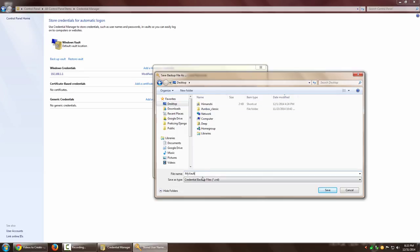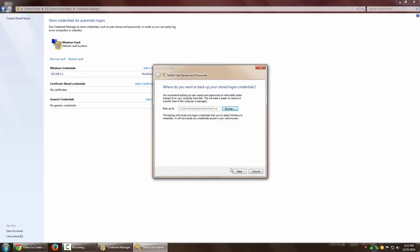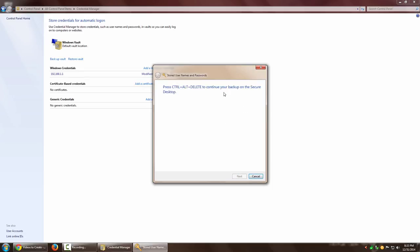Now as I press Next, it prompts me to press Ctrl+Alt+Delete. It says 'Press Ctrl+Alt+Delete to continue your backup on the secure desktop'. Let me press Ctrl+Alt+Delete.